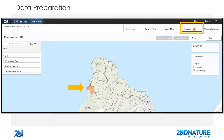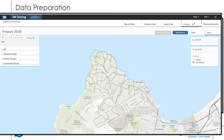If any catchments are still not ready, or orange, please see other videos in this series on how to prepare structural BMP, parcel condition, and road data. Once all data is prepared and all catchments are ready, or green, the Run SW Teller button is enabled.